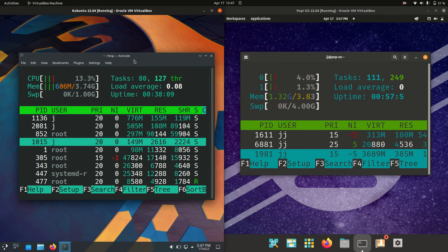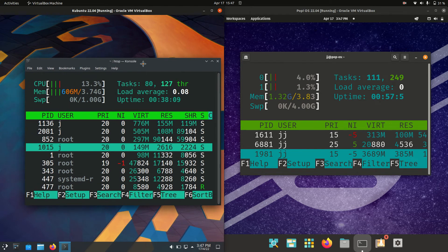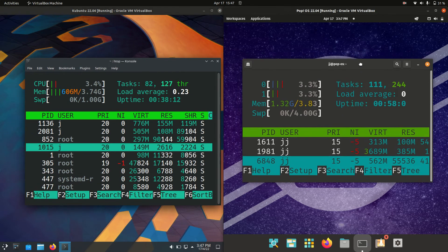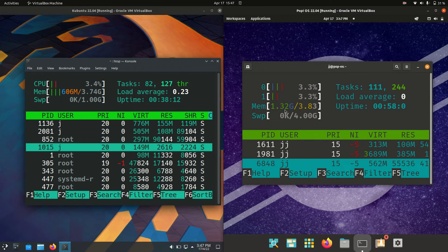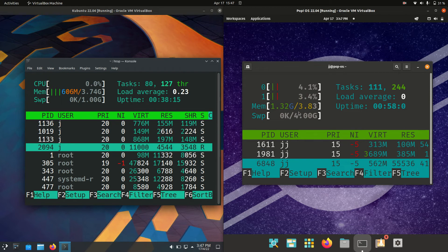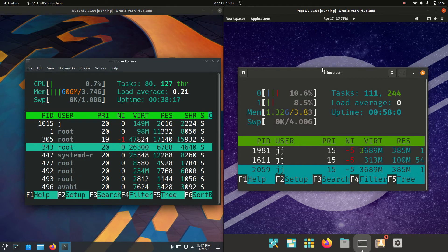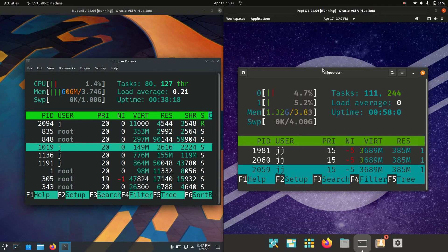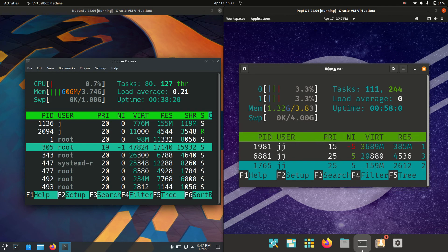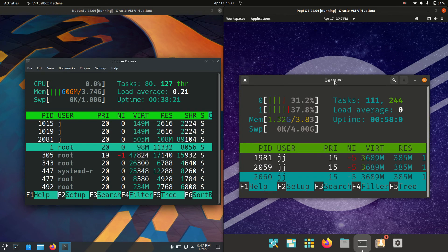For Kubuntu, we are running at about 606 megabytes of RAM on boot-up, which is pretty nice. Whereas Pop OS on the right-hand side is running at 1.32 gigabytes. We are quite high, really. We're looking at double the amount of RAM on boot-up.